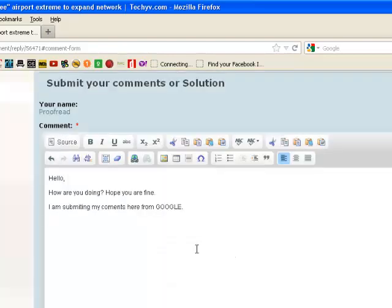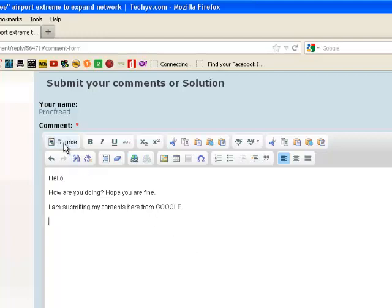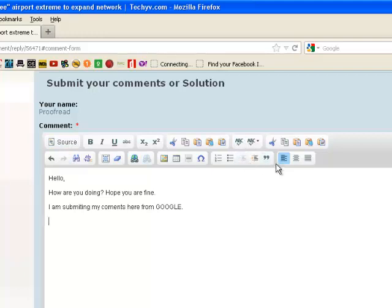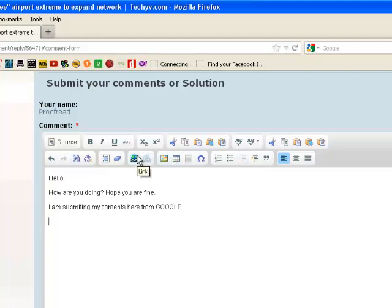In TechyV, it's very important for you to use images while you are submitting anything, because it helps people to learn more. It's very useful and very important. So I hope you learned it. Whenever you are submitting anything, a comment or a solution in TechyV, use the source to align anything or to use HTML, make sure it's spell checked, perfectly make sure it's left aligned, use a picture, and if you are linking anything, you know how to do it now.